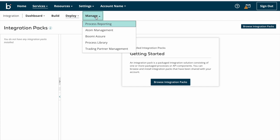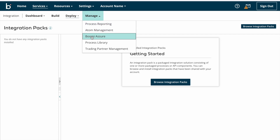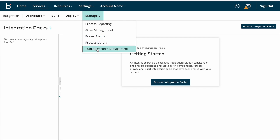Next we have the Manage button. After deployment we need to monitor or manage our deployed processes. Under Manage we have Process Reporting, Atom Management, Boomi Assure, Process Library, and Trading Partner Management. On the Process Reporting page we can find information about process executions, documents, logs, etc. In coming videos we can discuss the Process Reporting page in detail.